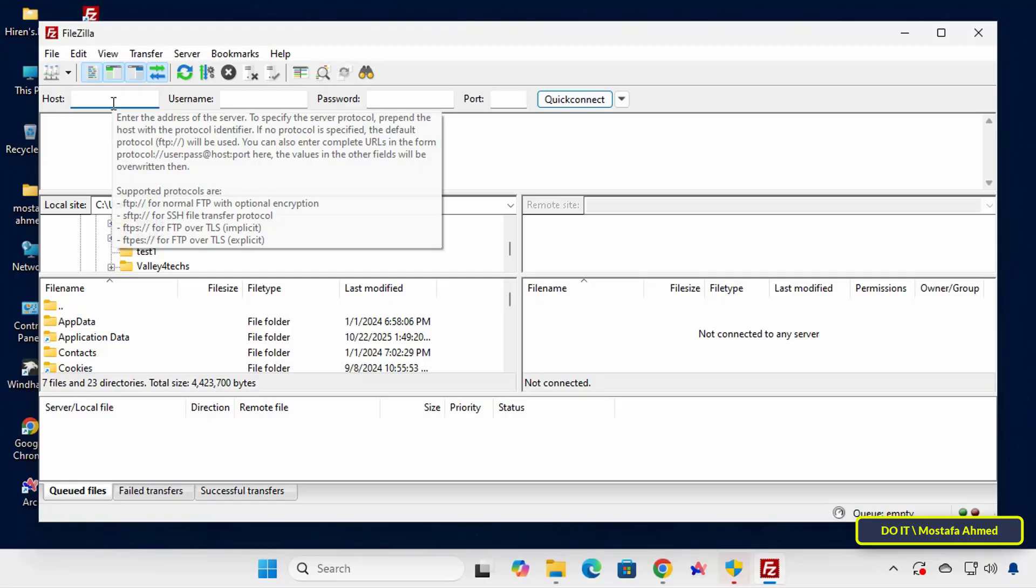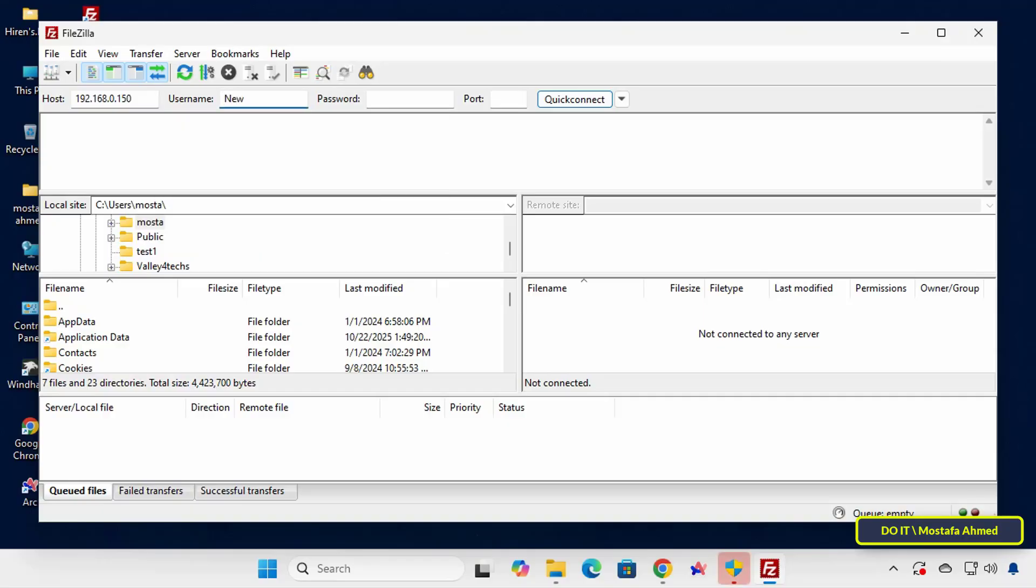In the Host field, enter the server address. And in the Username field, enter the FTP account that you created earlier on the server. And enter the password and the port is 21 because we did not change it during the server setup. Then click Quick Connect.